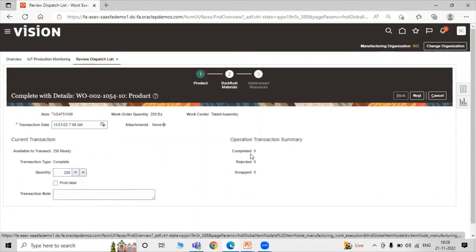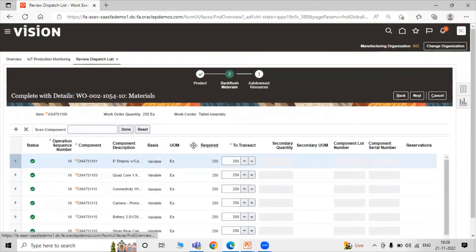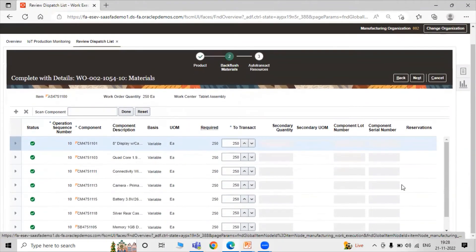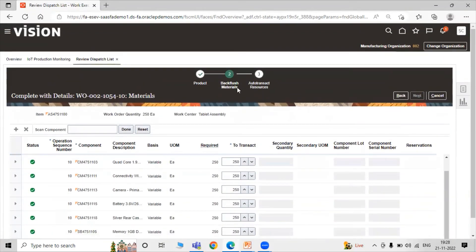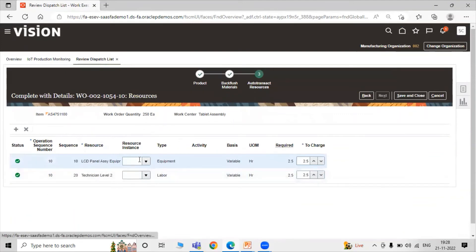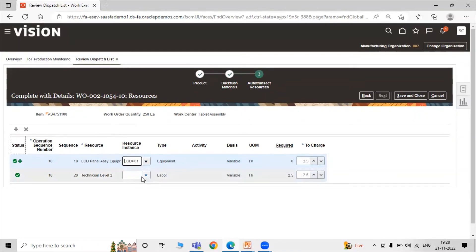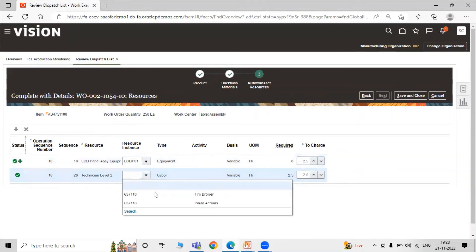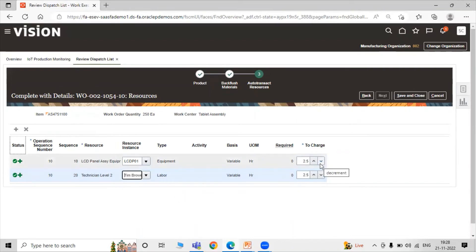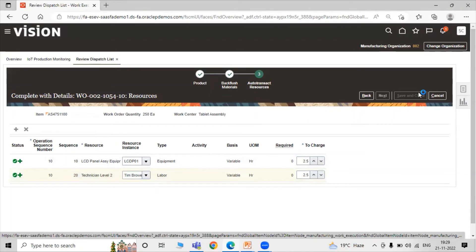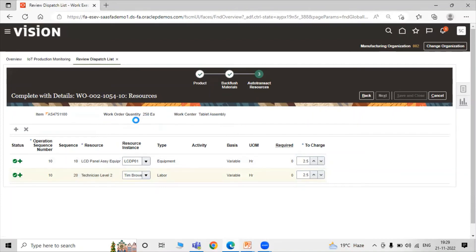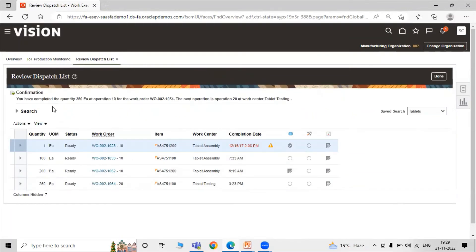For 250 quantities completed, you can select Quick Complete or Complete with Details. Let's select Complete with Details. Here you enter the complete quantity (250), completed and rejected quantities, and available to transact. Click Next to backflush material — review required quantity and transact quantity for all items. Click Next to auto-transact the resources. Select your resource instance, such as the equipment and labor resources. For labor, select the employee (Steambrower). Work center is Tablet Assembly, with 250 quantities completed for equipment and labor resources.